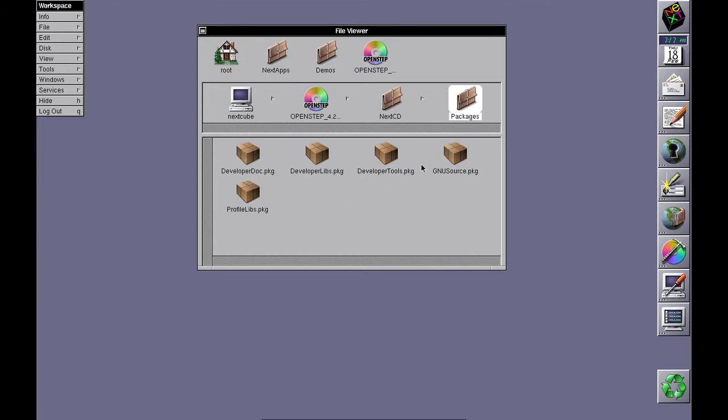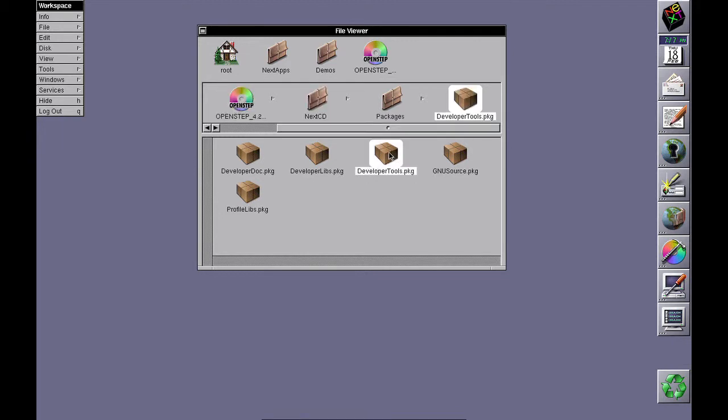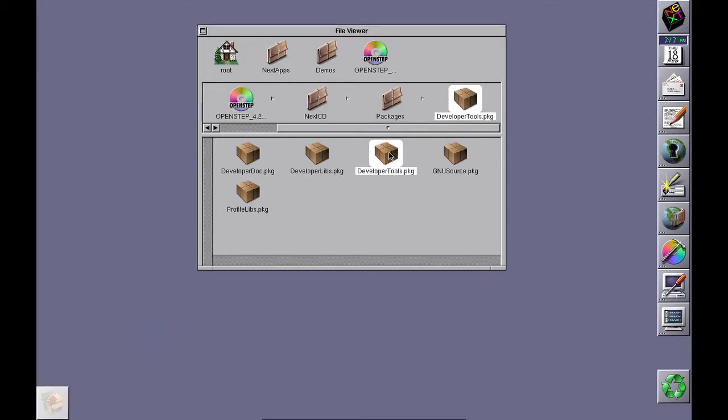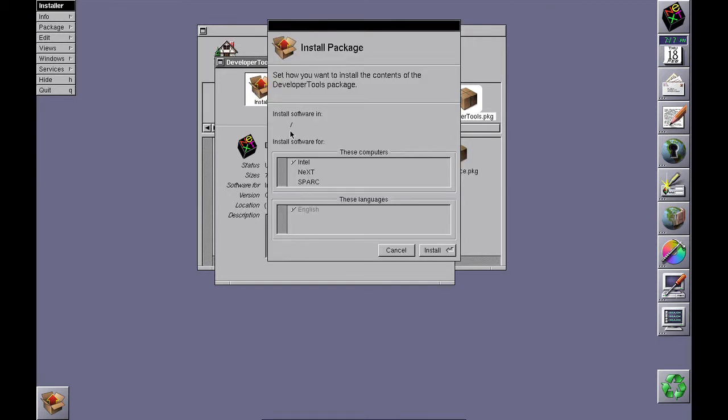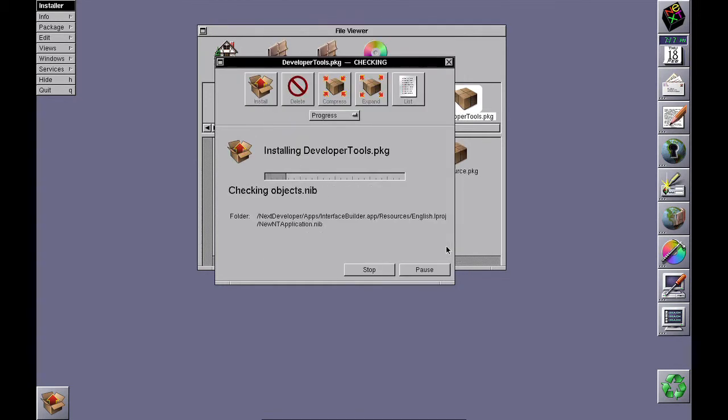The first one to install is the developer tools, so load it up and install. If you want to do development for all available platforms that OpenStep supports, select all the platforms and press install.